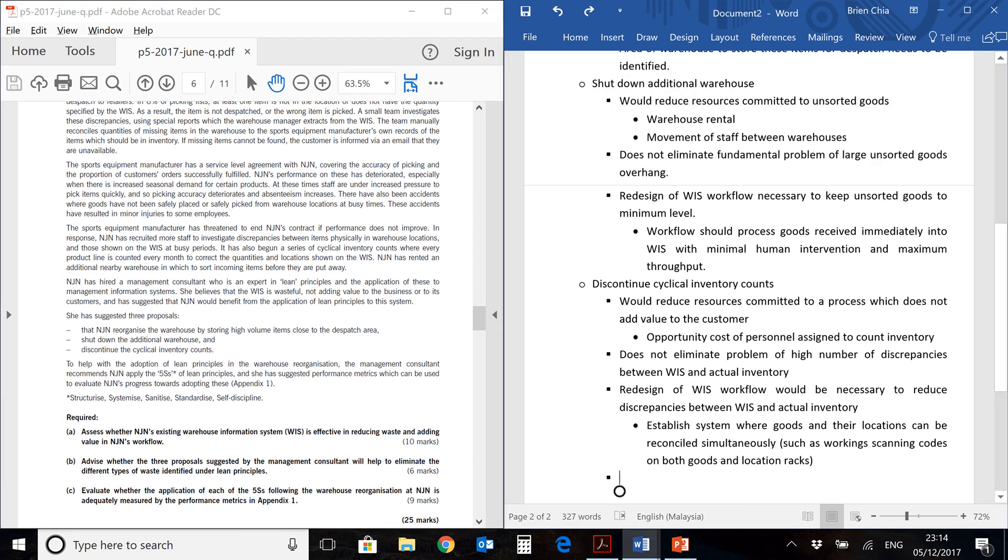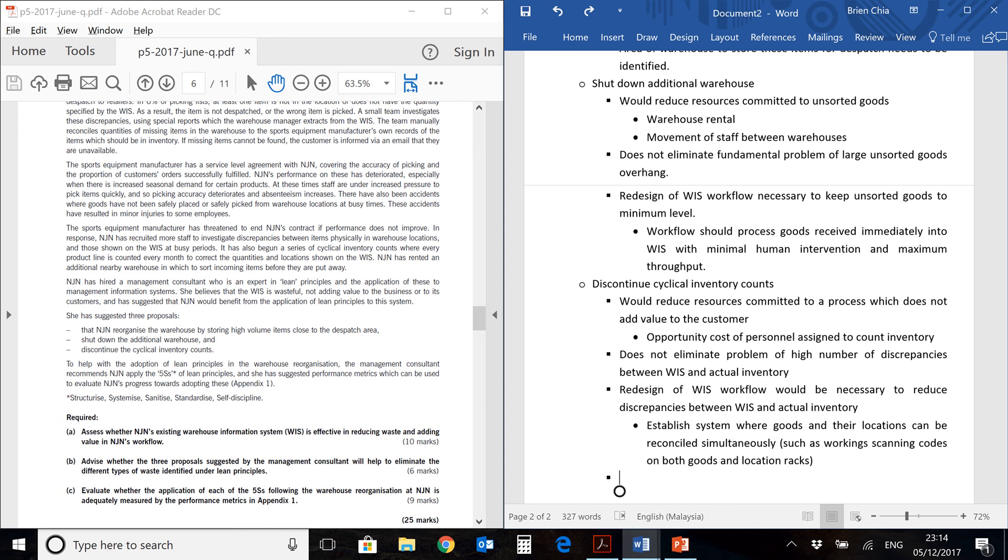So this way it helps to reduce the amount of time it takes for actual inventory movements to be reflected in the WIS. So that would be the end of my answer.